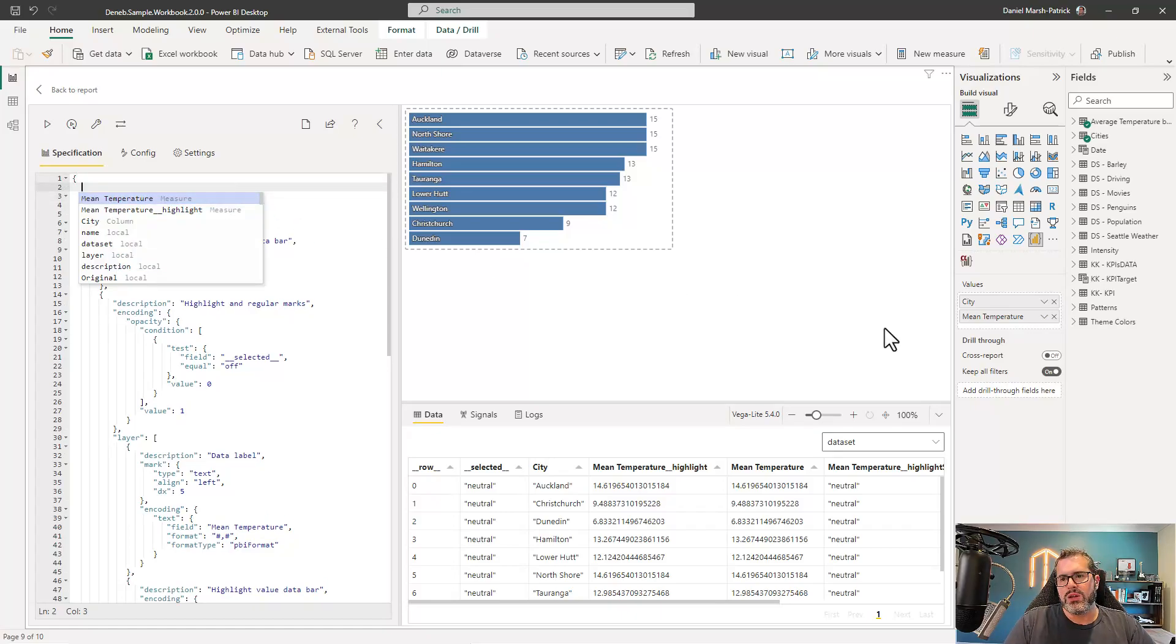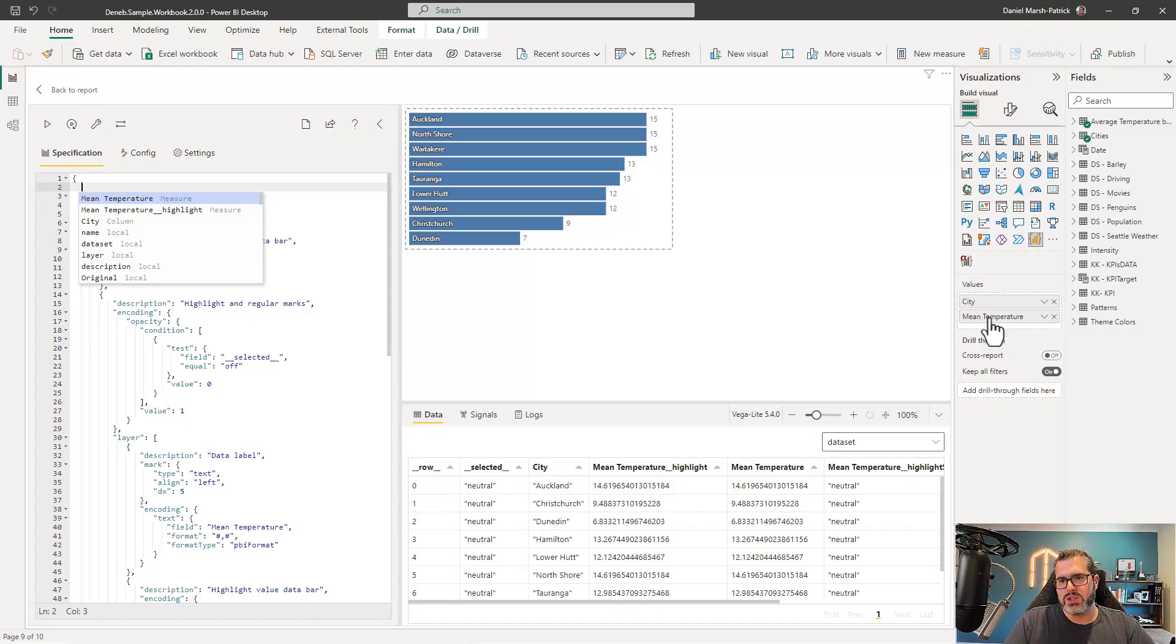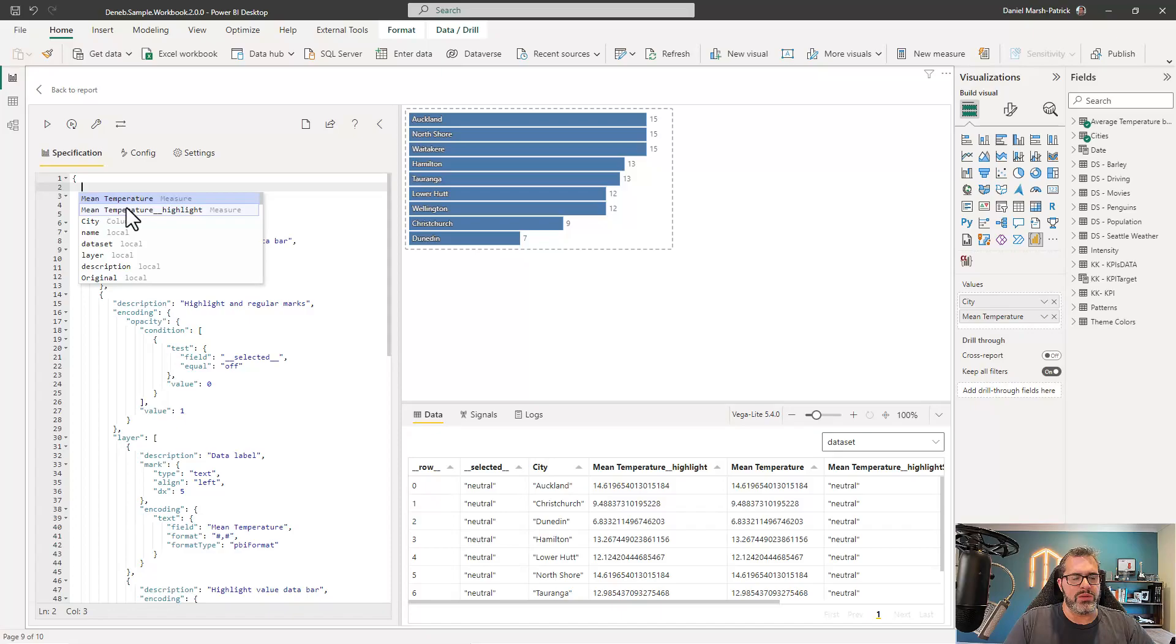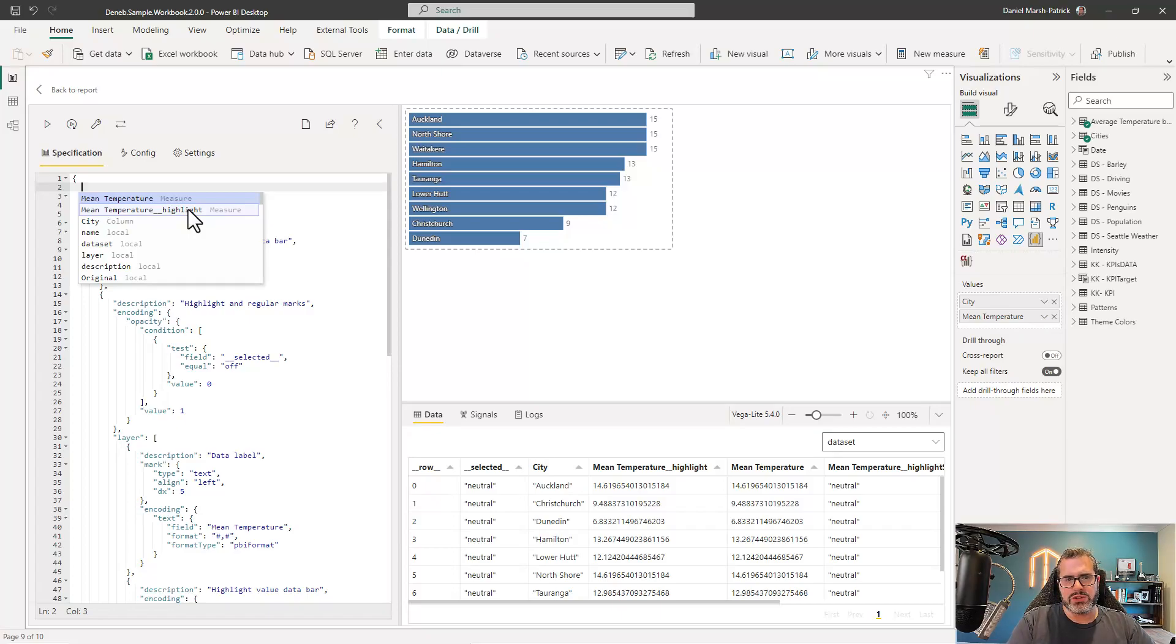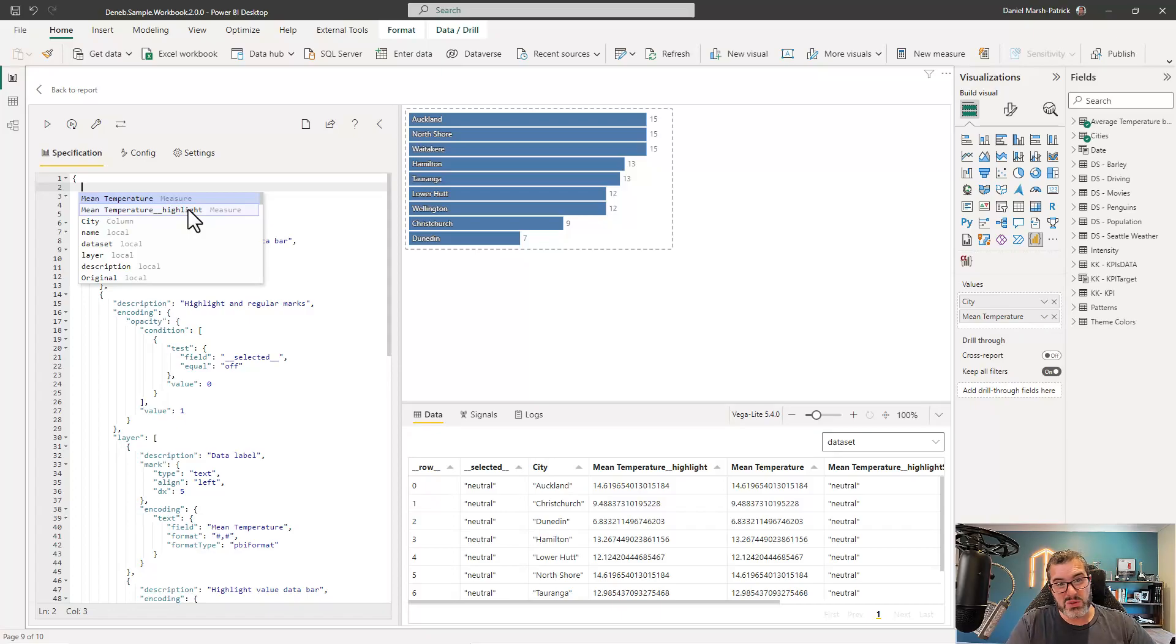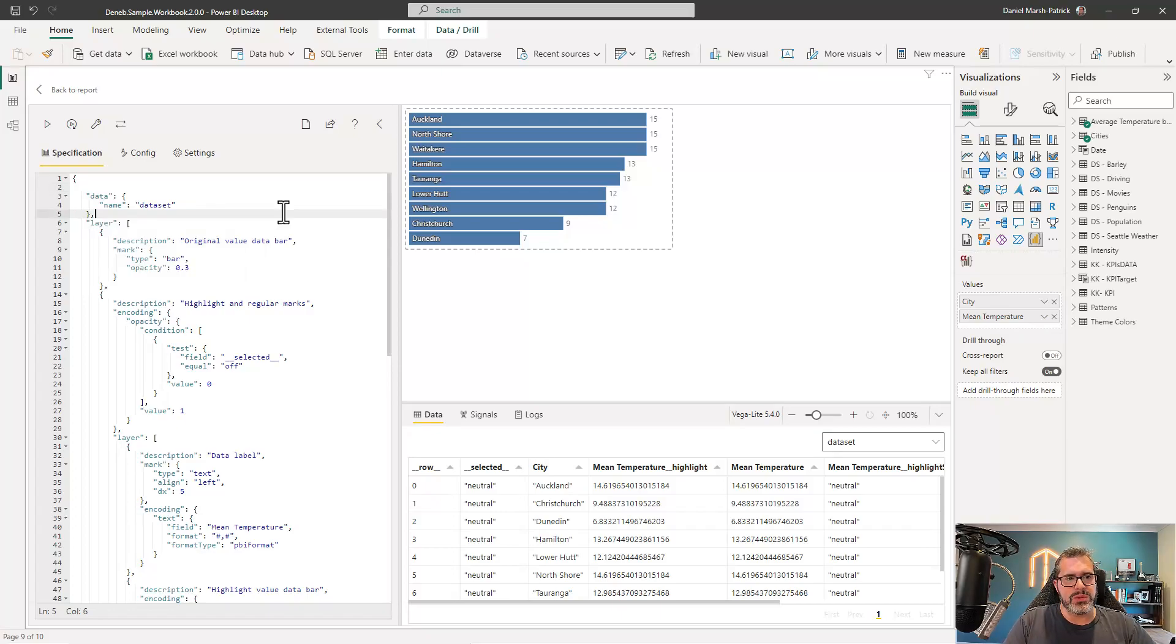What I did do was add in some simple auto-completion for things like measures. So when we add our values in, we've got our city and our mean temperature, we get the equivalent values here. So we've got the mean temperature measure. We've got the city column. We've also got the highlight value because we've got cross highlighting, which is an interactivity feature enabled. And that requires some extra setup from Deneb's side. So that becomes a part of the auto-completion as well. But it's quite simple.